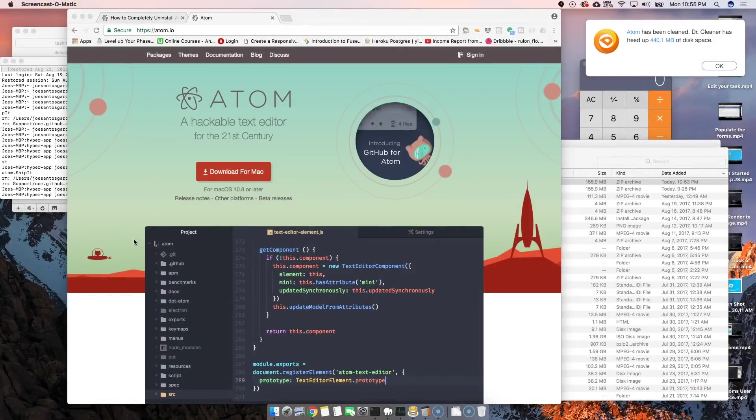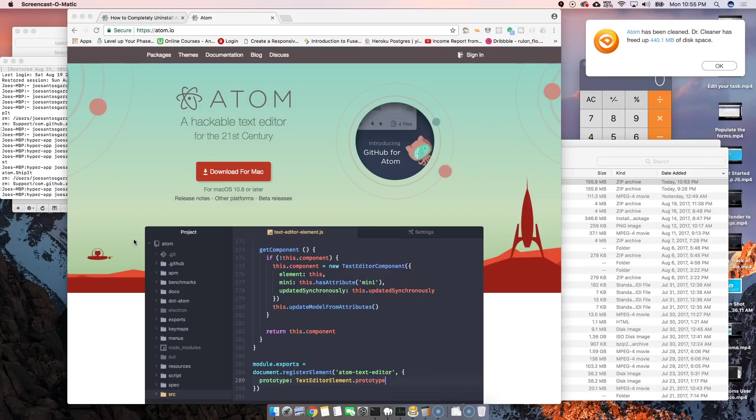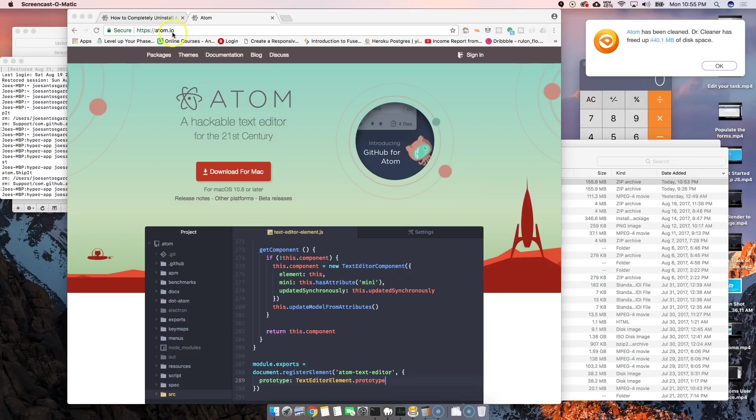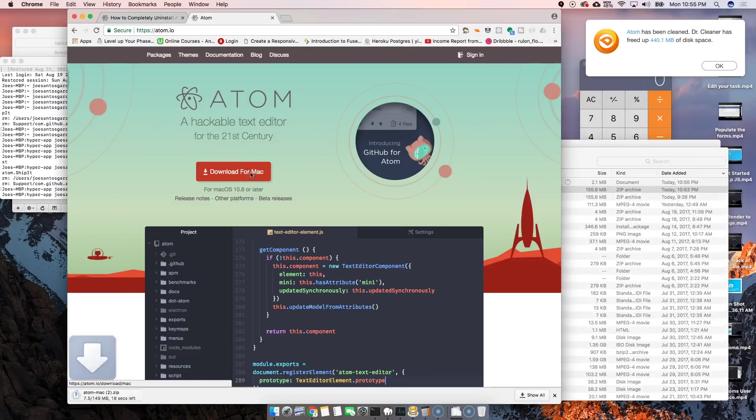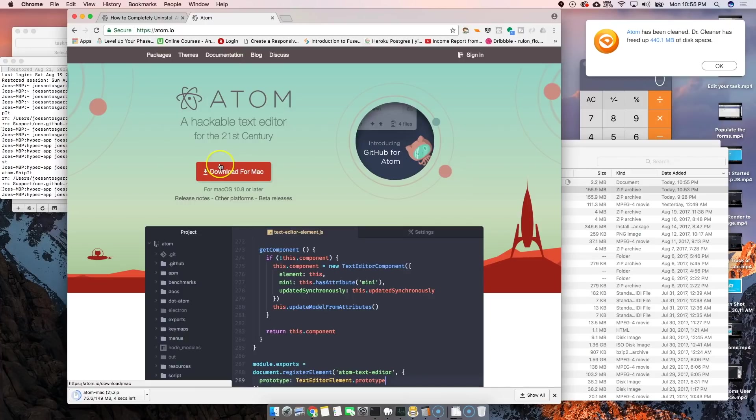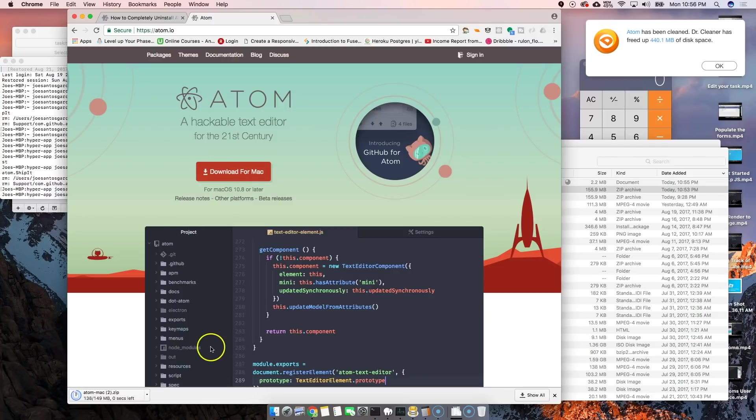This is your boy Joe back at it again, codingface.com. Today we're gonna talk about Atom, an amazing text editor that's completely free. What we're gonna do is come here, go to atom.io, and click download for Mac. Of course they have it for Windows and Linux, so whatever system you have, just download it, click on that button and everything should be fine.